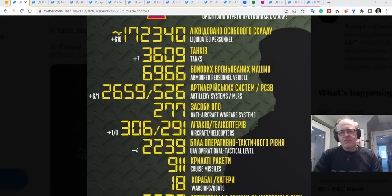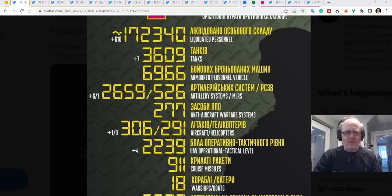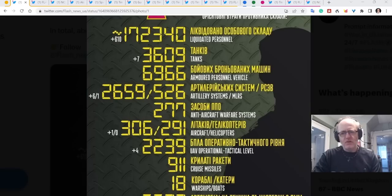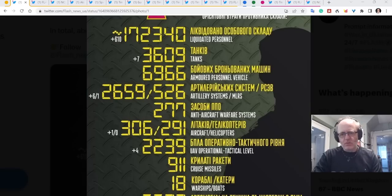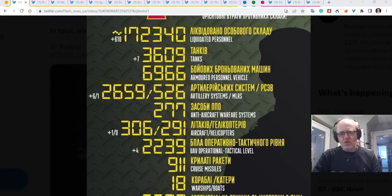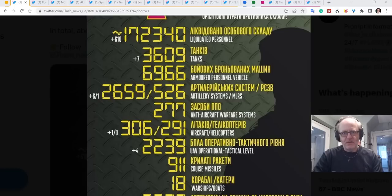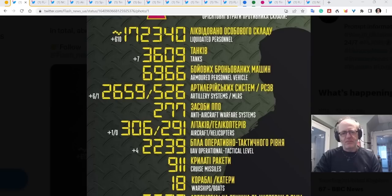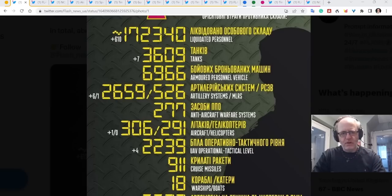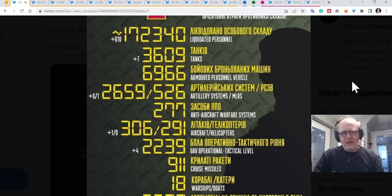However, I think these are more accurate than critics give them credit for and I think they are very useful for giving us a sense, an indication of what has happened the day before. Russia sometimes produce figures but their figures are so way out. We talked about that yesterday in one of my videos.